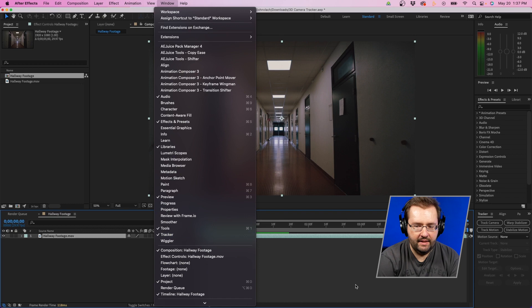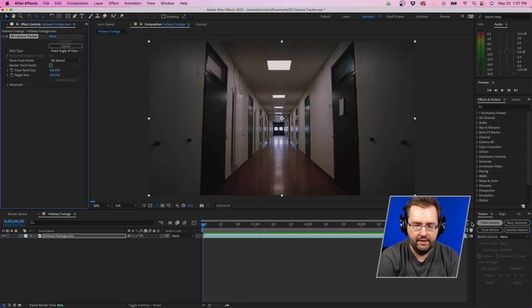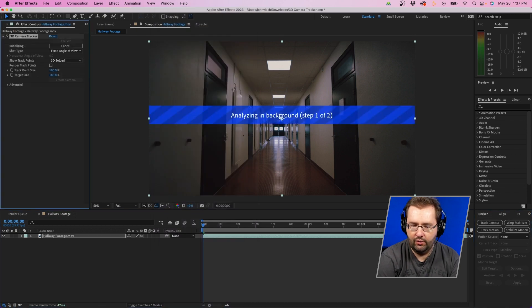If you don't see it, it should be in the bottom right corner of After Effects. You'll want to click on track camera.